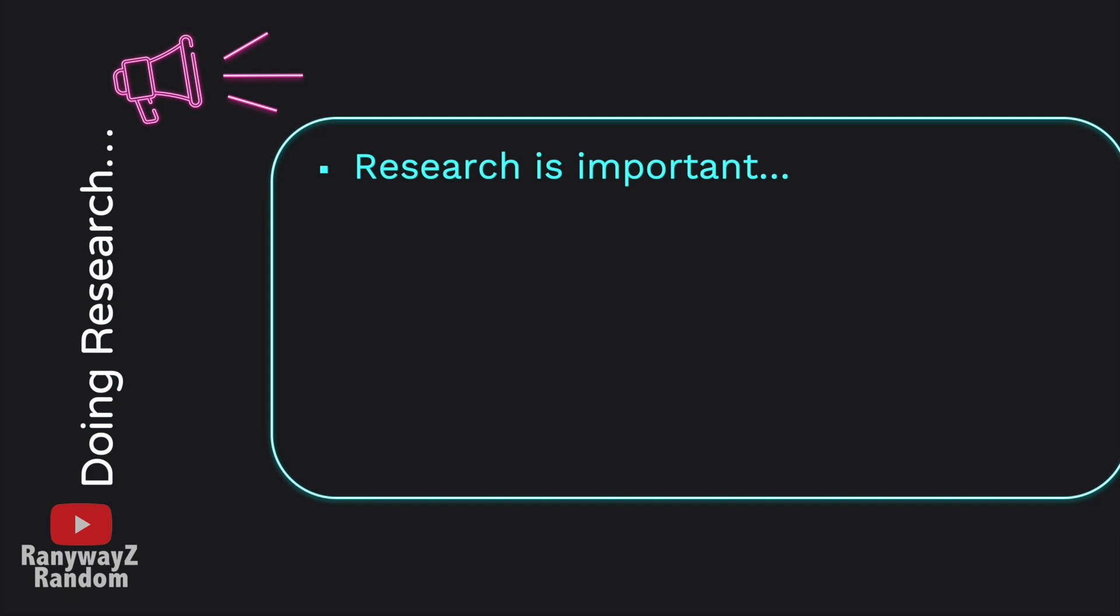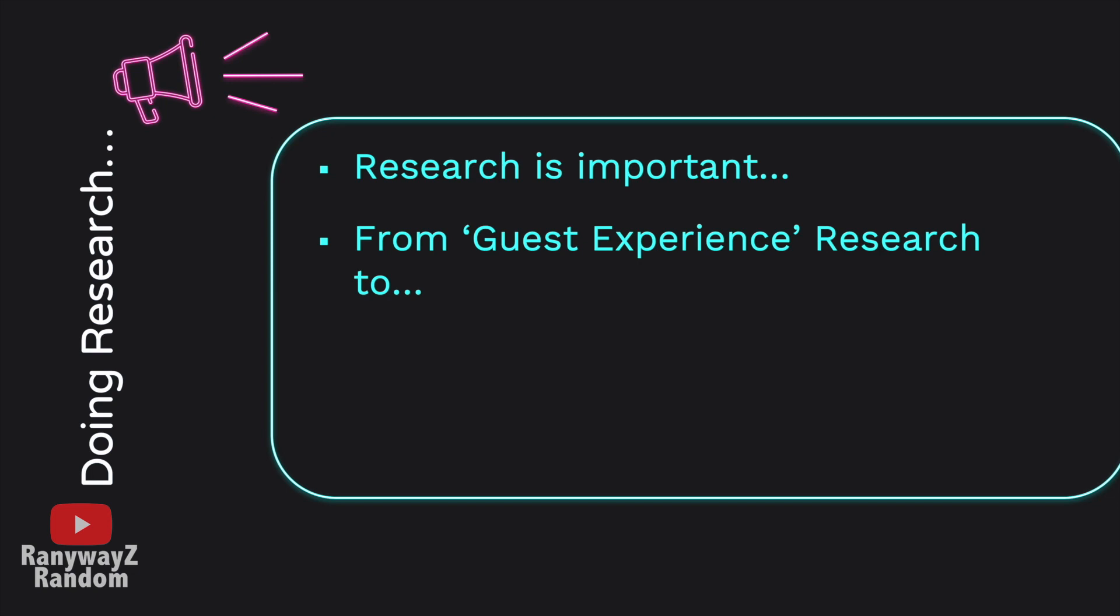If you recall, in the first year module guest experience, you already performed some research. If you remember, in that module, you had to observe the operations of some restaurants, you needed to collect some data, and based on those data, you had to write a small research paper. But in that specific module, you didn't need to actually design the research study. All you needed to do was to carry out a pre-designed study.